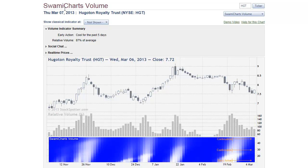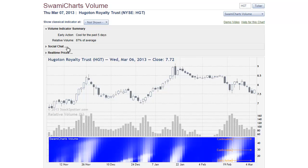This is John Ellers, co-founder of StockSpotter.com. The Swami Charts volume indicator is comprised of four parts. The first part is a narrative section that tells you in words what's happening at the right-hand side of the chart.